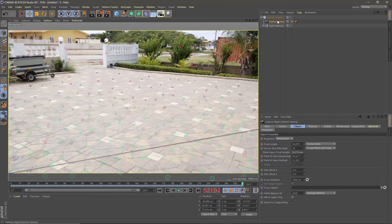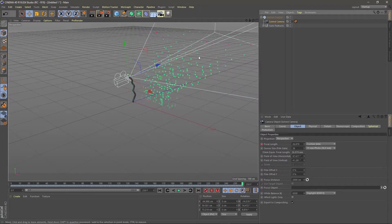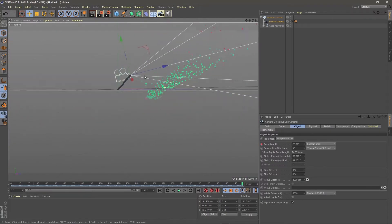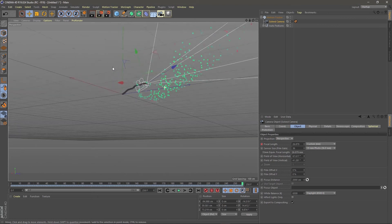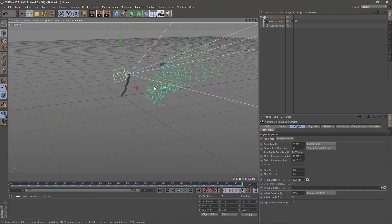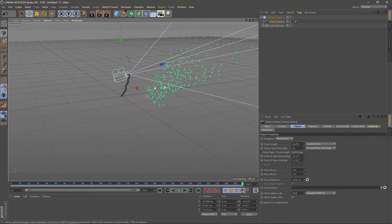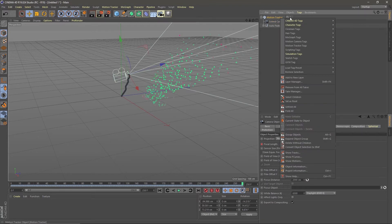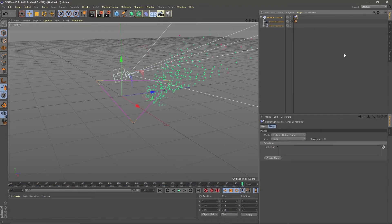When you leave the camera by clicking on the white thingy there, you'll be in the default camera. In the viewport you'll now see the camera and tracking points, and you'll notice it isn't exactly in the middle of the scene. To fix that, right click on the motion tracker, go to motion tracker tags and add a planar constraint.